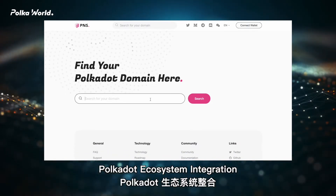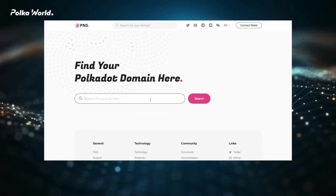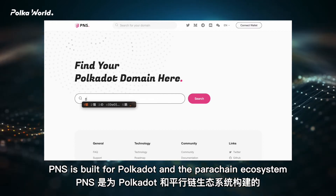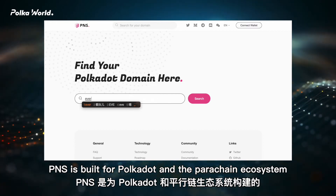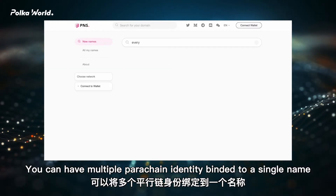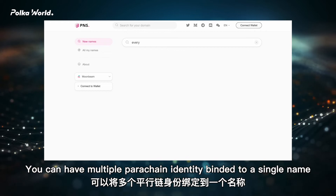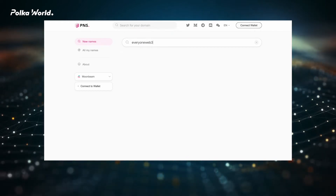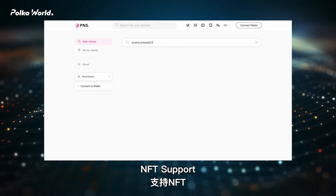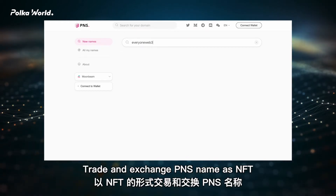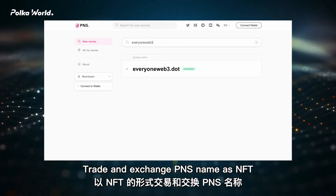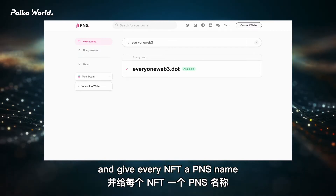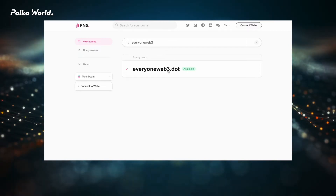Polkadar Ecosystem Integration: PNS is built for Polkadar and the Parachain Ecosystem. You can have multiple Parachain identities bound to a single name. NFT Support: trade and exchange PNS names as NFTs, and give every NFT a PNS name.